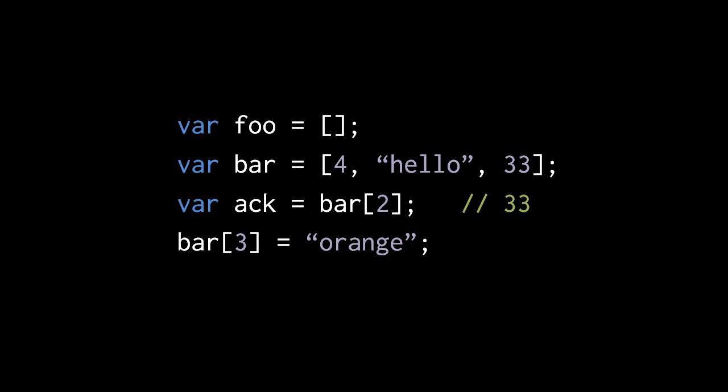This is legal in JavaScript. We don't have to explicitly expand the size of an array with a special append operator. We just assign to any index we want.